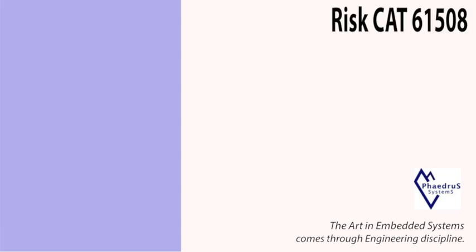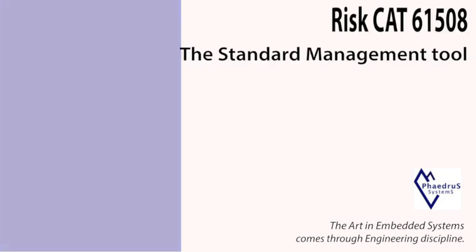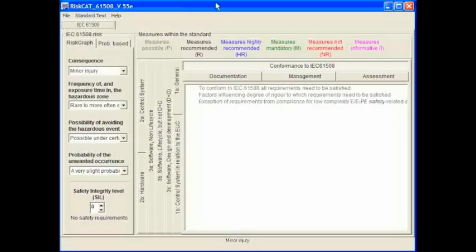RISCATS 61508 Requirements Management Tool, brought to you by Phaedrus Systems. This is the main screen of RISCATS 61508. From here the standard can be accessed, navigated, SIL calculated, and all forms of requirements lists generated.